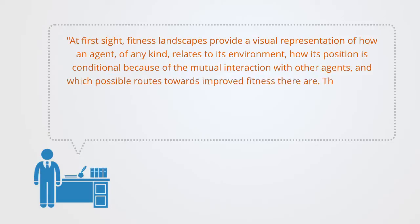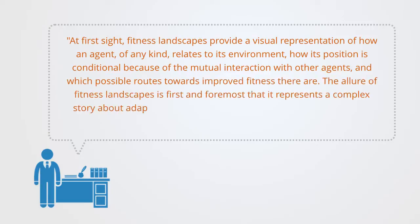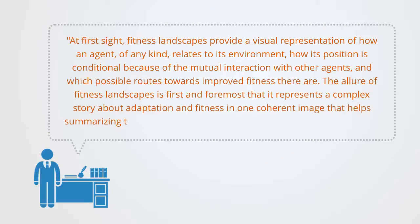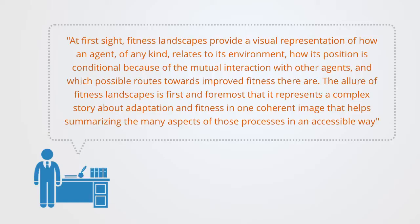how its position is conditional because of the mutual interaction with other agents, and which possible routes towards improved fitness there are. The allure of the fitness landscape is first and foremost that it represents a complex story about adaptation and fitness in one coherent image that helps summarizing the many aspects of these processes in an accessible way.